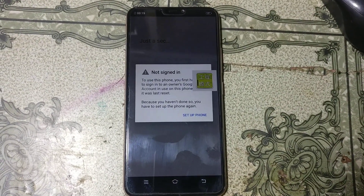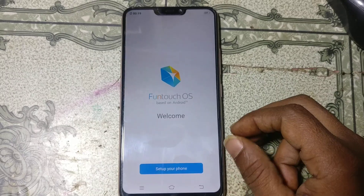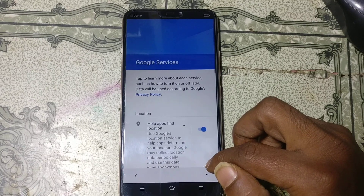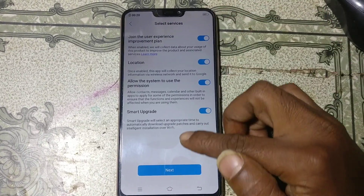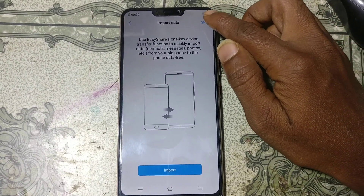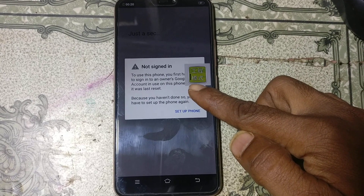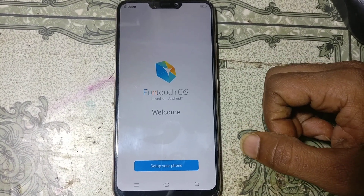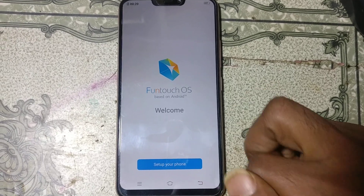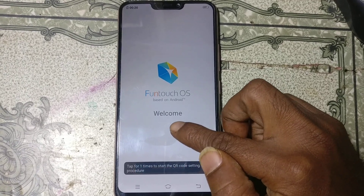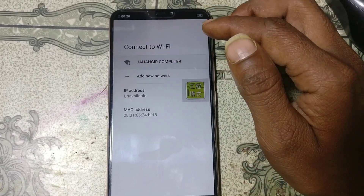As you can see this mobile is asking to verify the Google account. So to bypass Vivo Y81, just come here to the welcome screen, press three times on the screen, and just click next. Here just connect Wi-Fi.